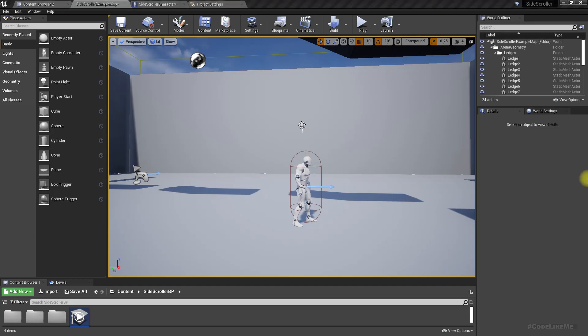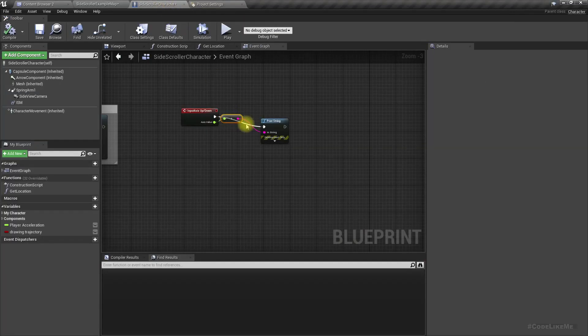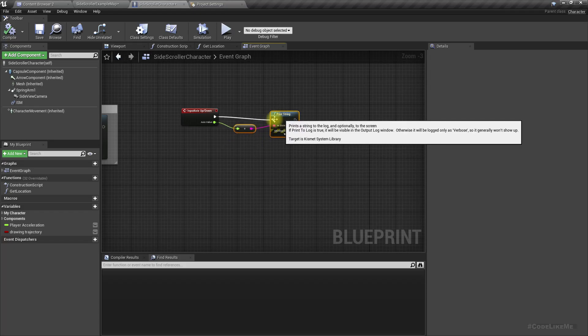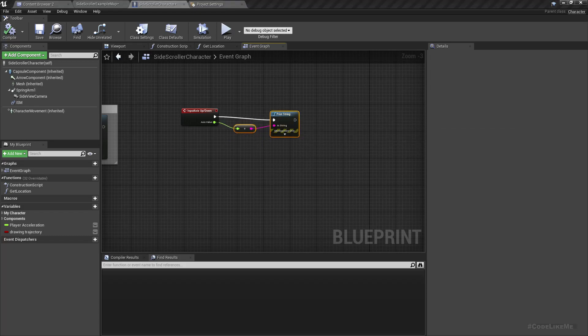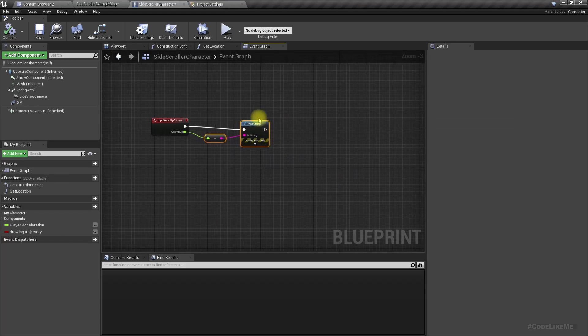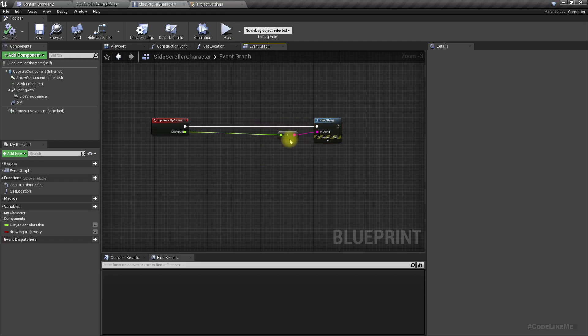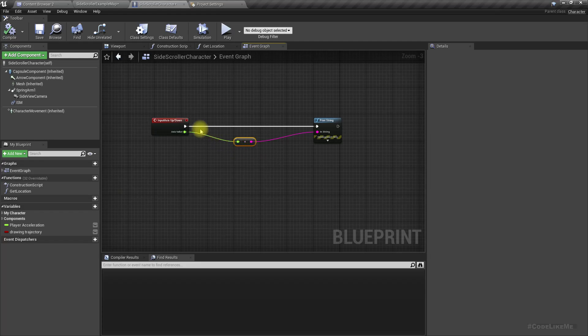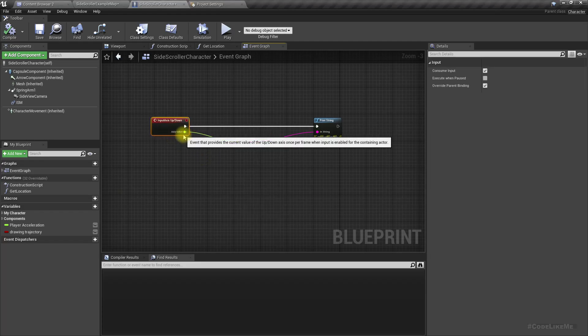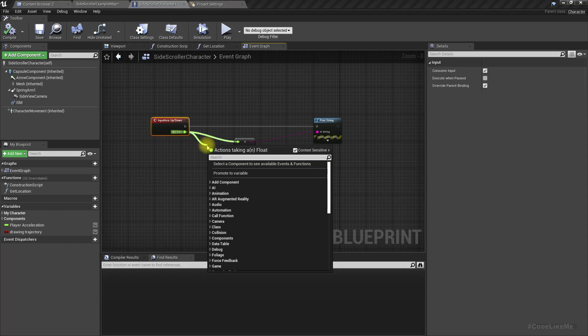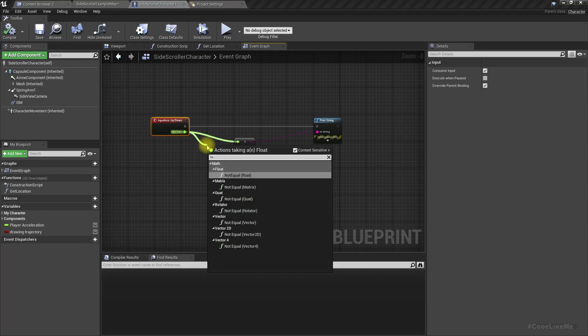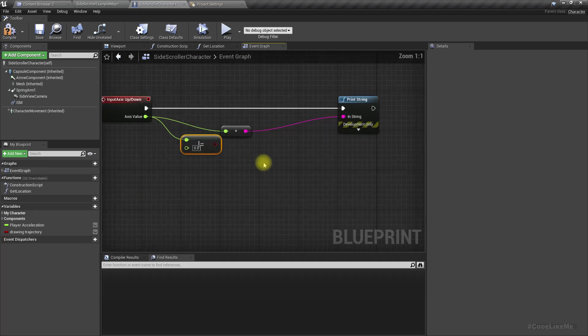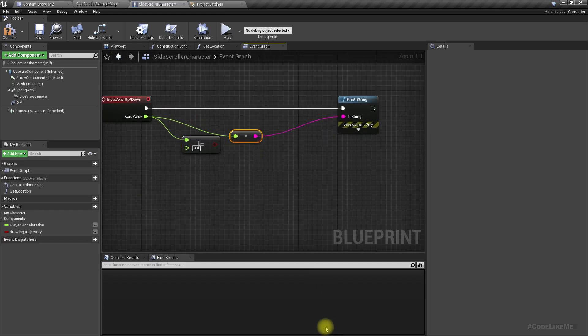Using that property, let's define a value like this. If the axis value is not equal to zero, that means we are either moving the mouse forward or backward.